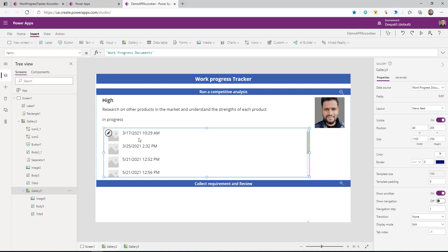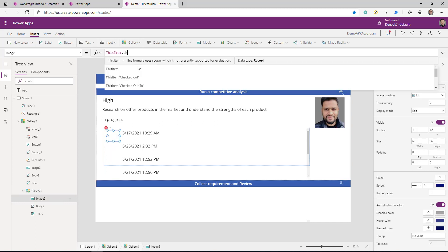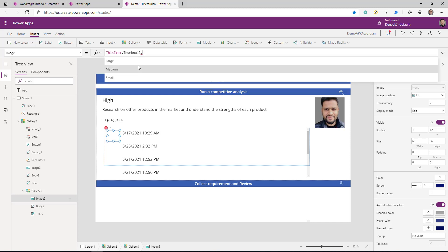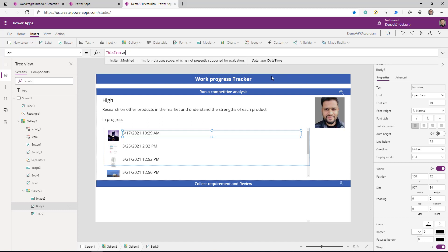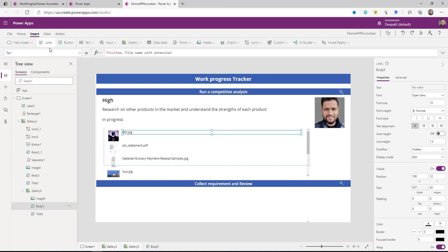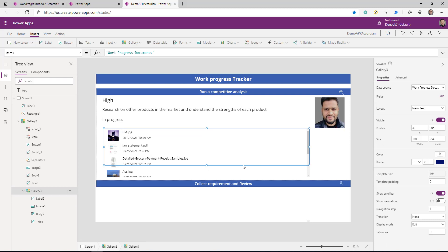My inner gallery is here. For the image I'm going to say ThisItem.Thumbnail — thumbnail will give me a thumbnail image for the document from the document library — using the small size. You can see all these different documents start displaying. I'm going to show the modified-by name with extension, and another label to show when the document was modified. Now because we are showing this gallery inside a particular item from the parent gallery, we need to filter this document library so only related documents display.